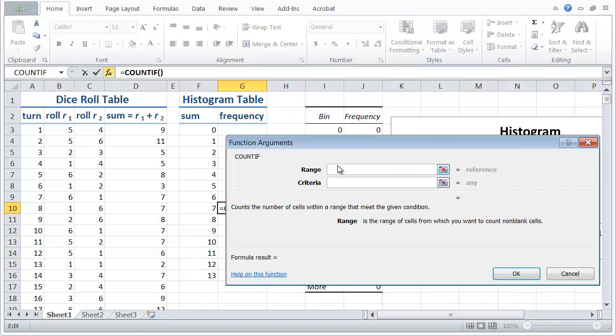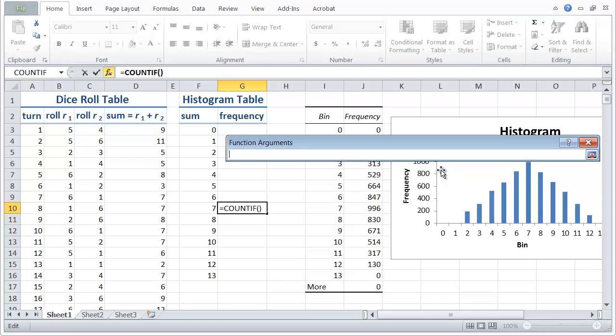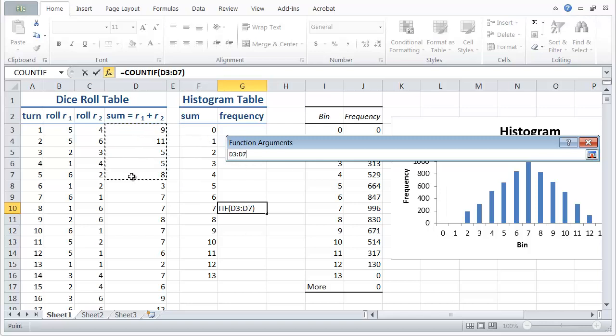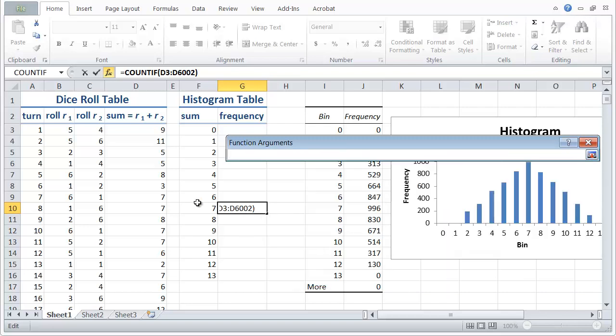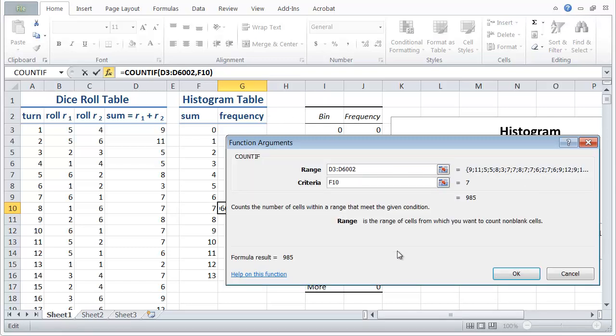If I click OK, I get the function arguments window. And here's an input box for the range. And if I click the selector tool, I can then left click drag, and I could go all the way down to row 6002, but I'd rather just type in the number 6002 here. Then click on the selector tool again to come back. And the criteria that we have for counting is simply that the number is 7. So I'm just going to click on the cell that contains 7 in my histogram table. And then click OK.